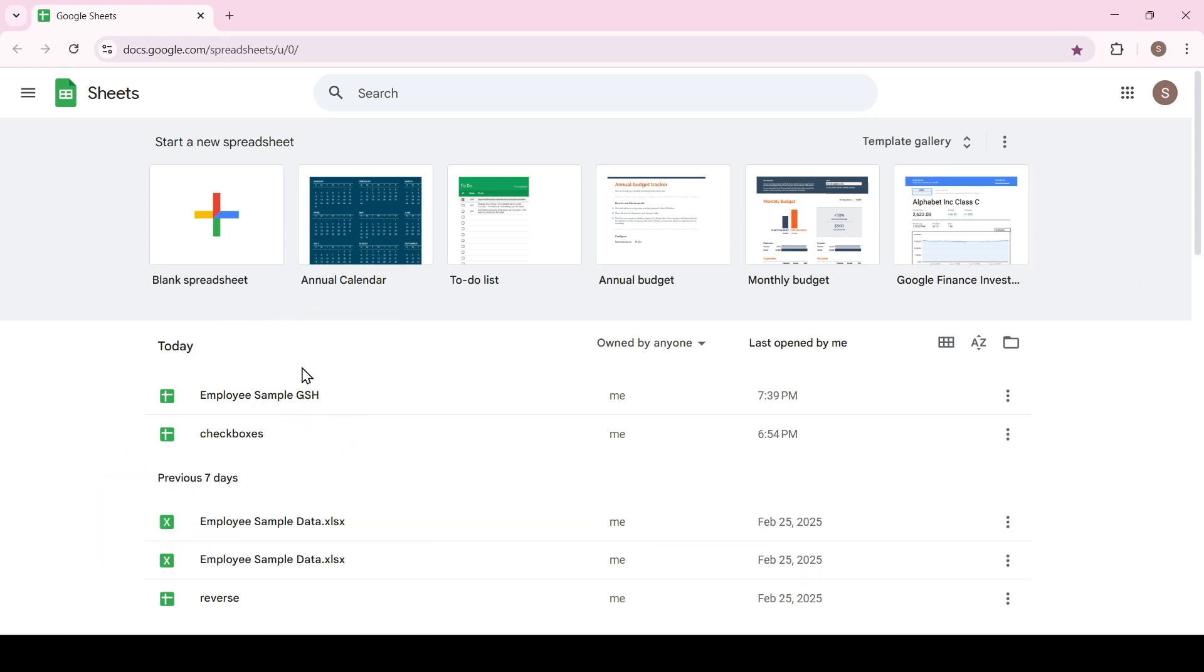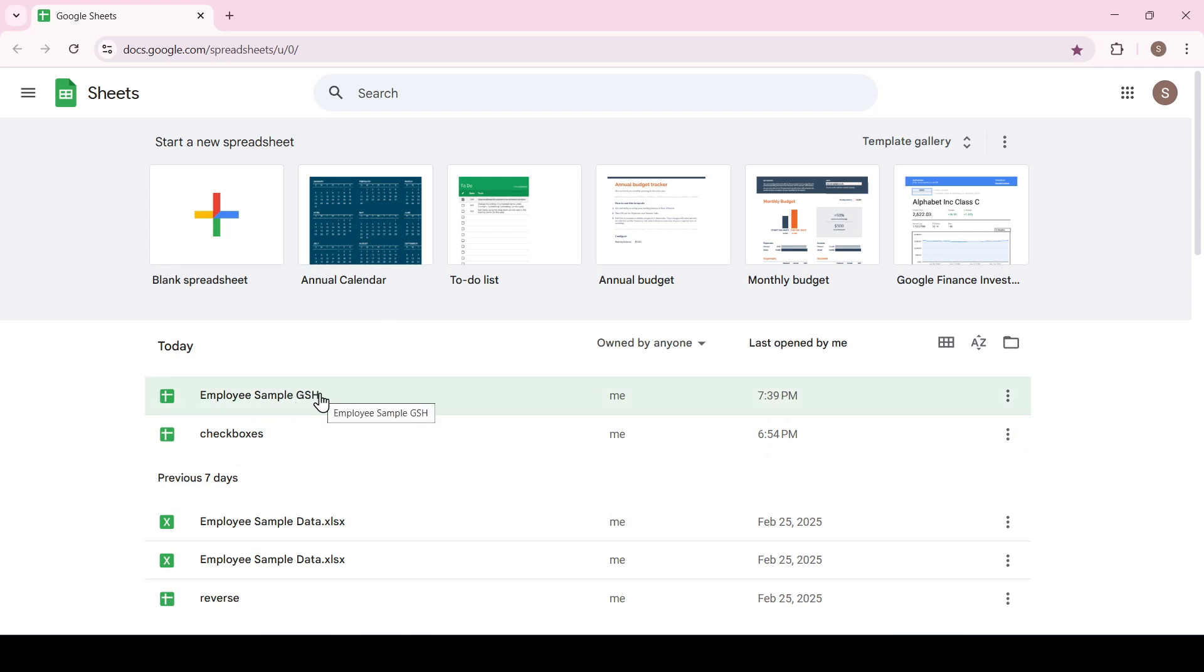So let's say you deleted a Google document and you needed to return it. It's very easy to do this, but you need to remember that you have exactly 30 days to return this file.